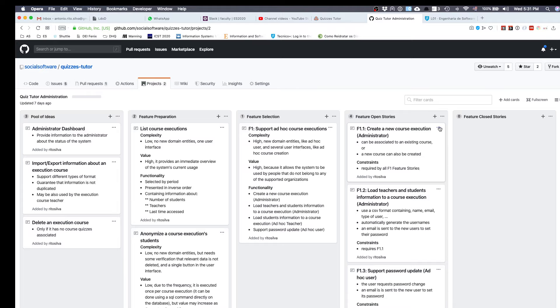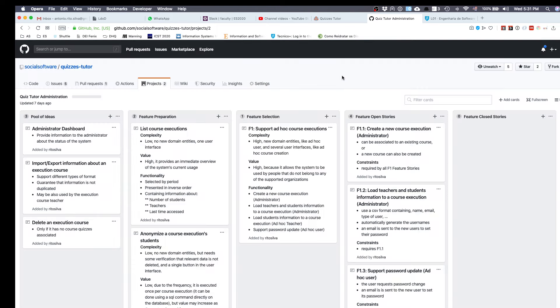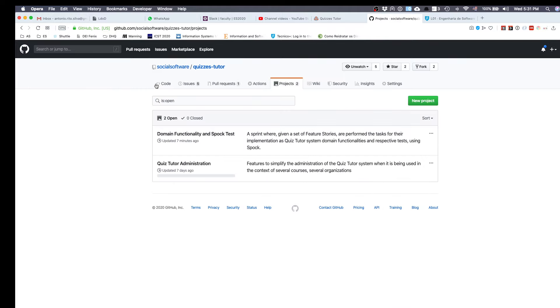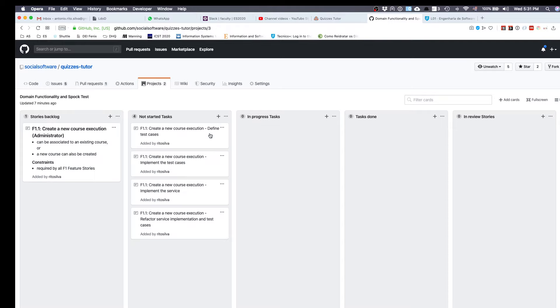What I'm going to do, since this is not completely supported by GitHub, is that I'm going to copy it and move to another project. This is the project that's associated with the first sprint, which is the domain functionality and Spock test. In this first sprint, I just copied and pasted here the story that I want to implement that came from the decomposition of the functionality into features.